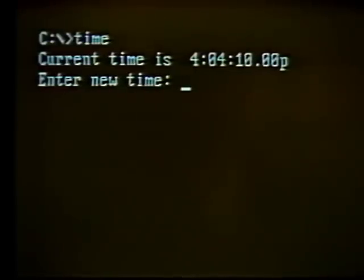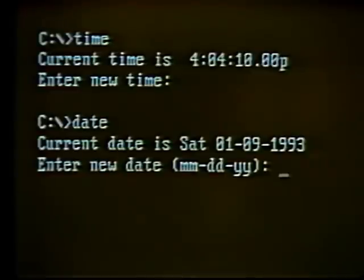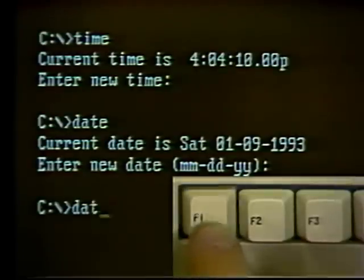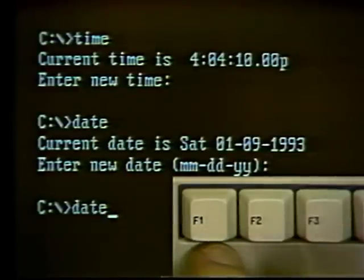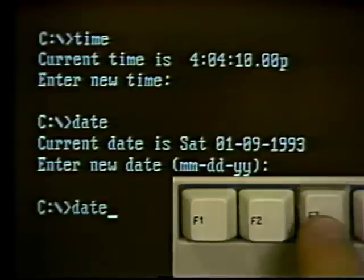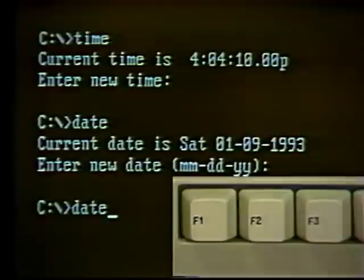After clearing the screen and typing 'time' again, you can see the new time has been set. The computer also automatically knows which day of the week it is. If you don't want to change the time or date, just hit Enter on a blank line to return to the C prompt. There's also a quick way to repeat commands using the F1 and F3 function keys. F1 brings in the previously used command one letter at a time; F3 brings it in all at once. Hit Enter to perform the command again.